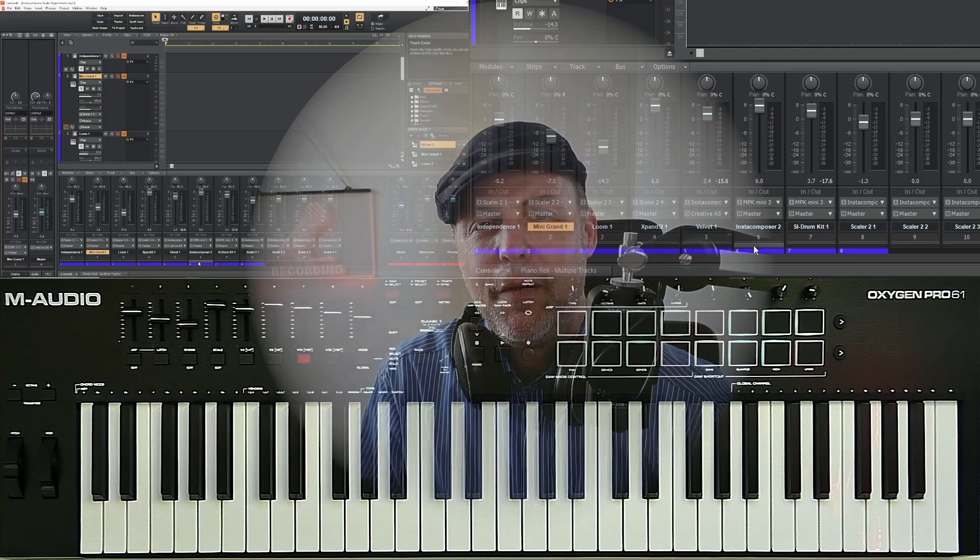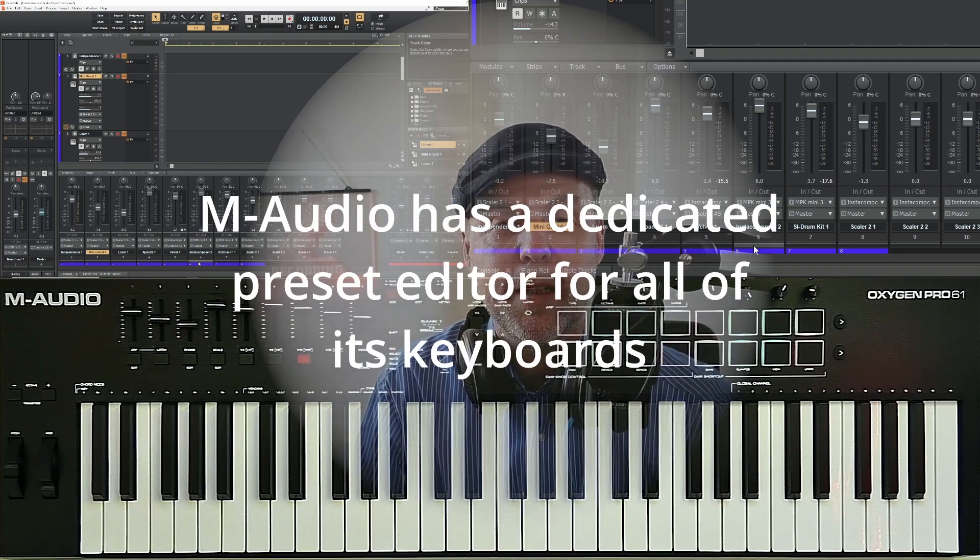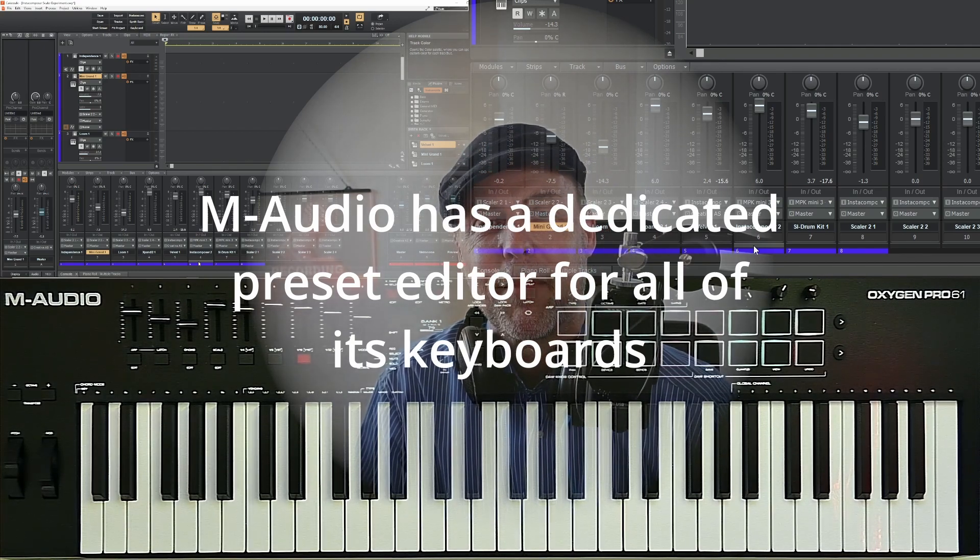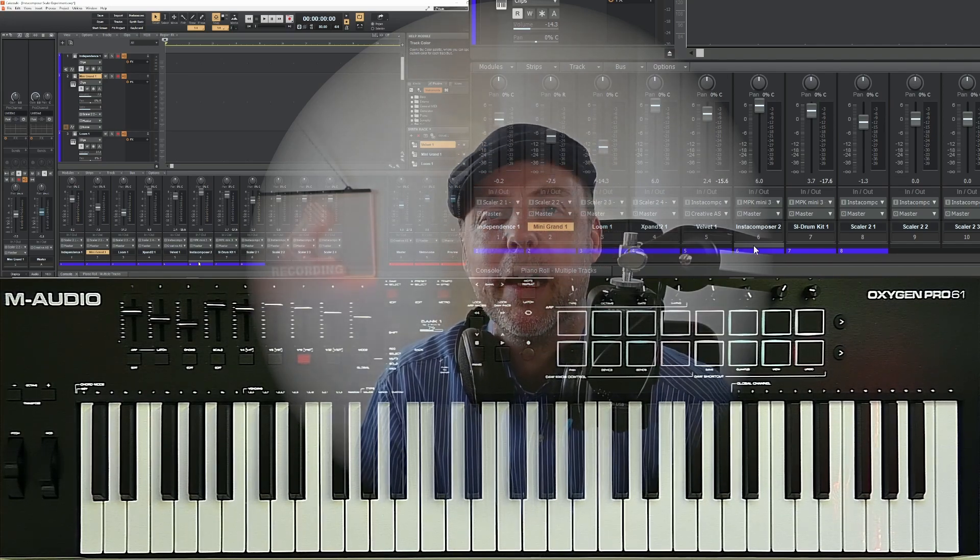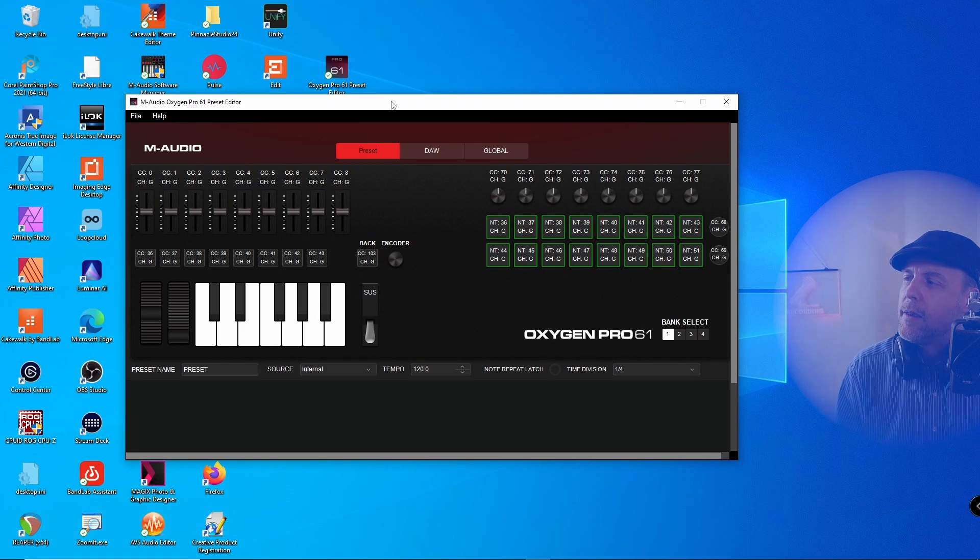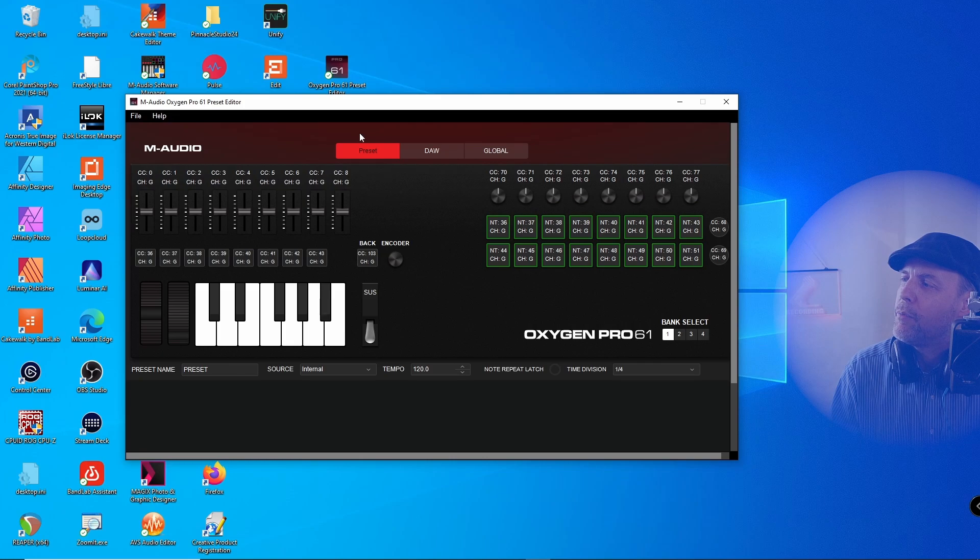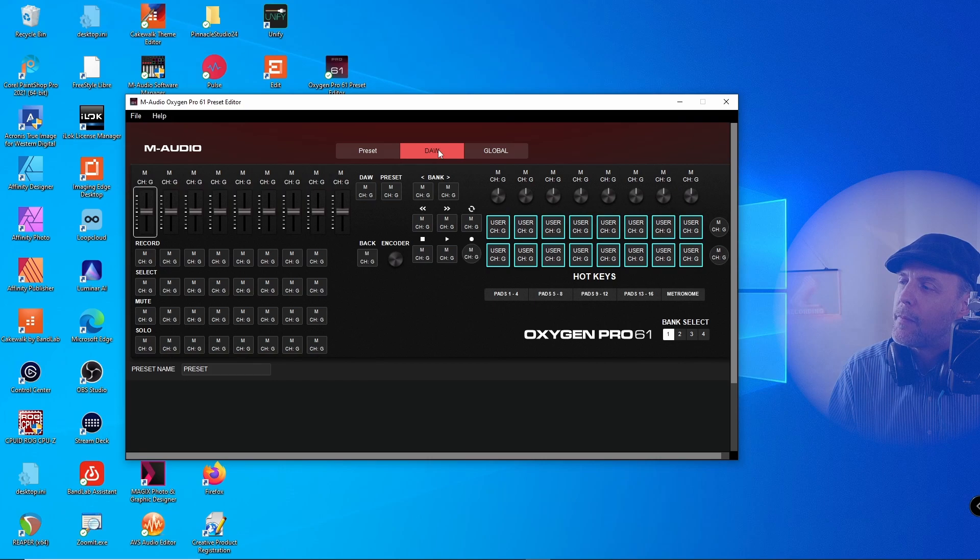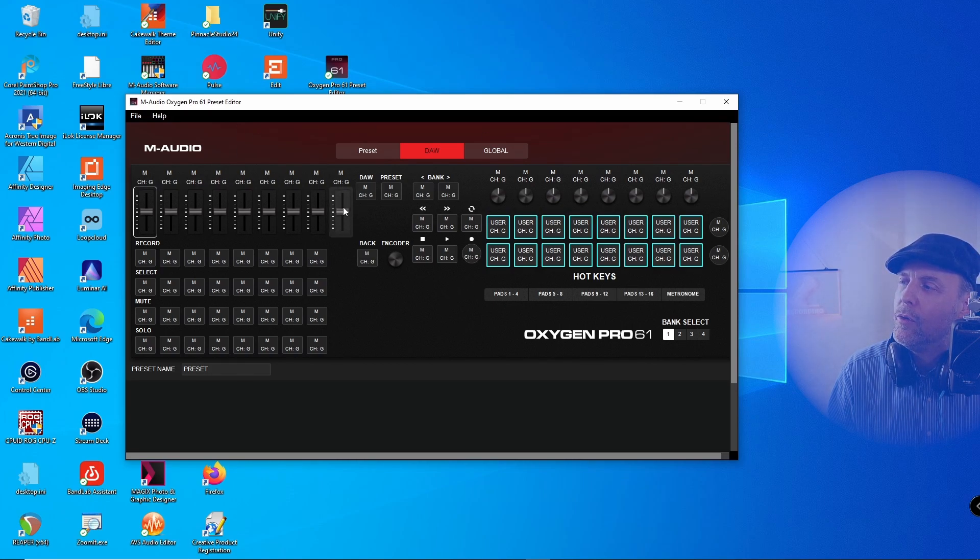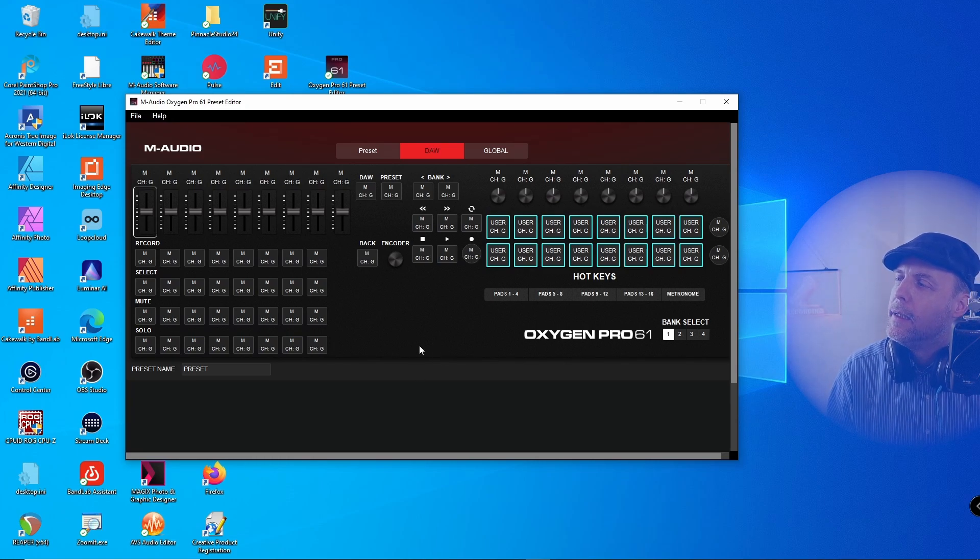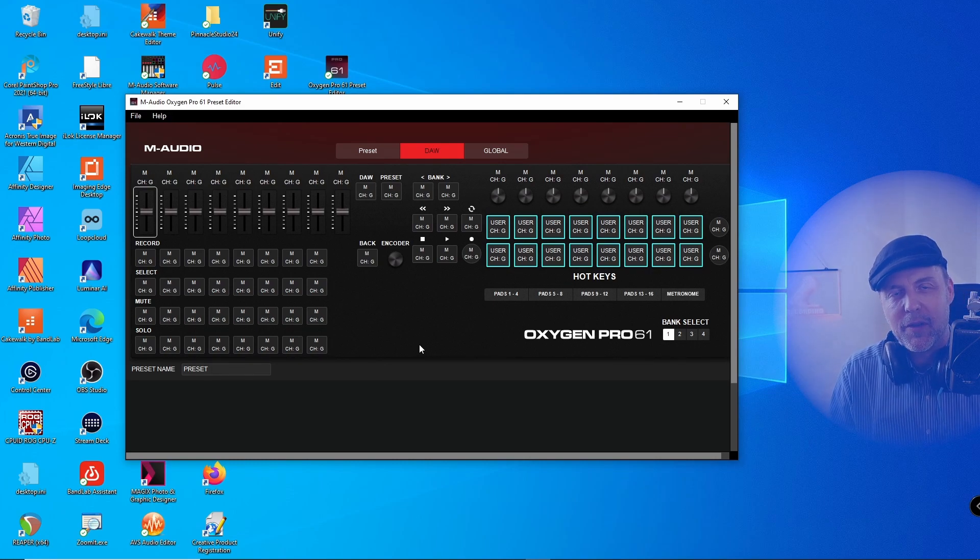To achieve that, you have to go into the Oxygen Pro 61 preset editor. That's a neat little software that you get from M-Audio. This is the preset editor and as you can see it's at the moment in the preset mode, but we want to configure it for the DAW mode. That means we click on DAW and you see this changes the view fundamentally, and actually this is not a self-explanatory software.